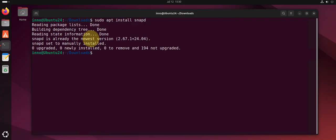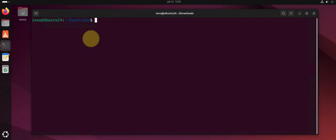And it's installed. To use snap to install software, the command is sudo snap install.